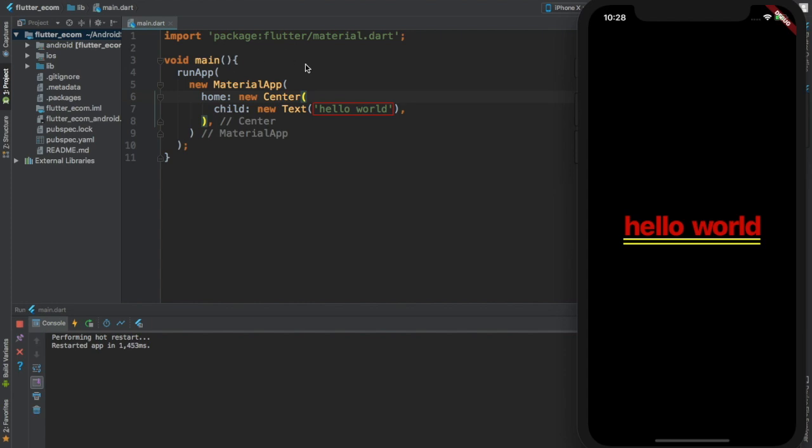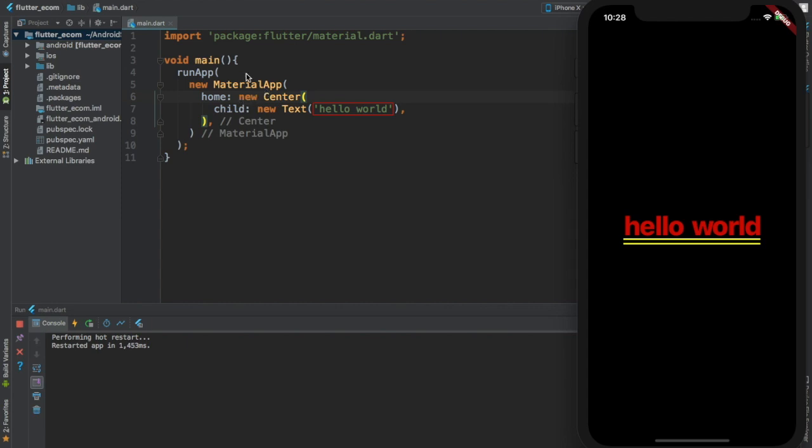First you have to import the flutter material.dart for material design. Then inside of the main function where the program execution starts, we have a special function, a library function called runApp. And inside the runApp we are going to have a widget called new MaterialApp. Then for the new MaterialApp we are providing a home property.